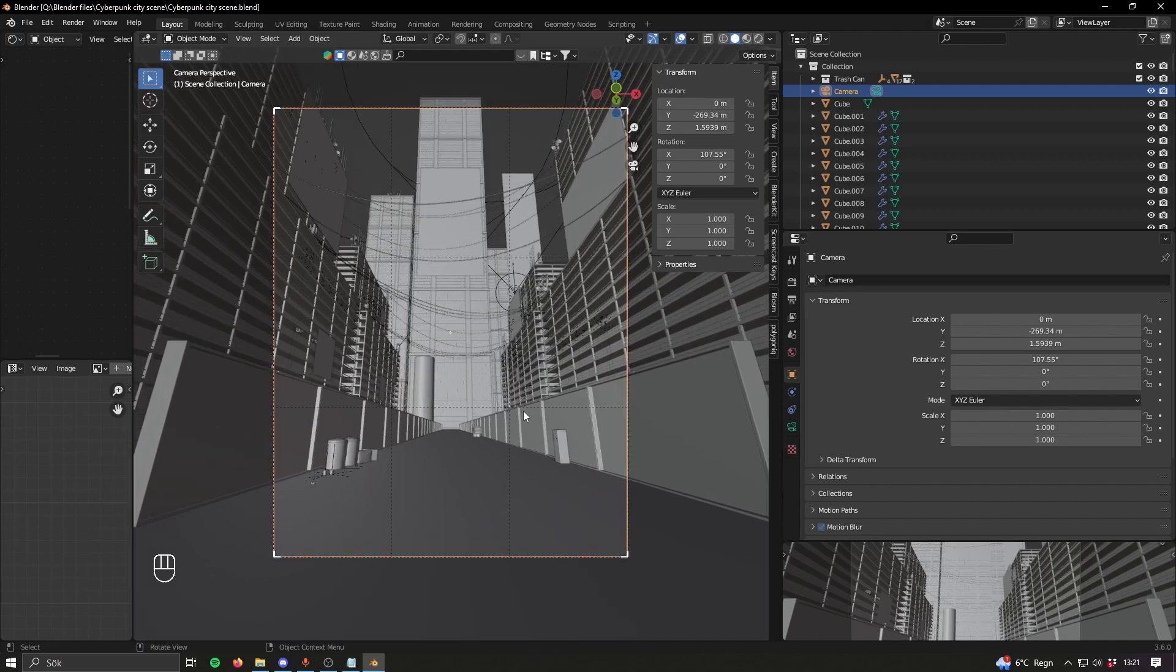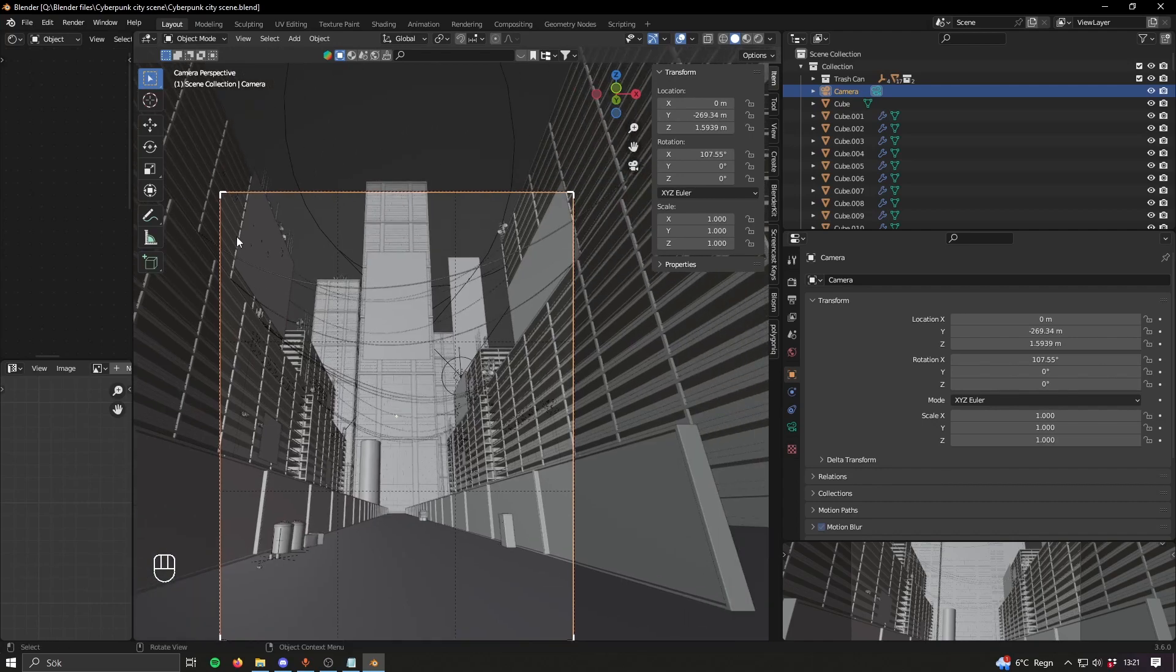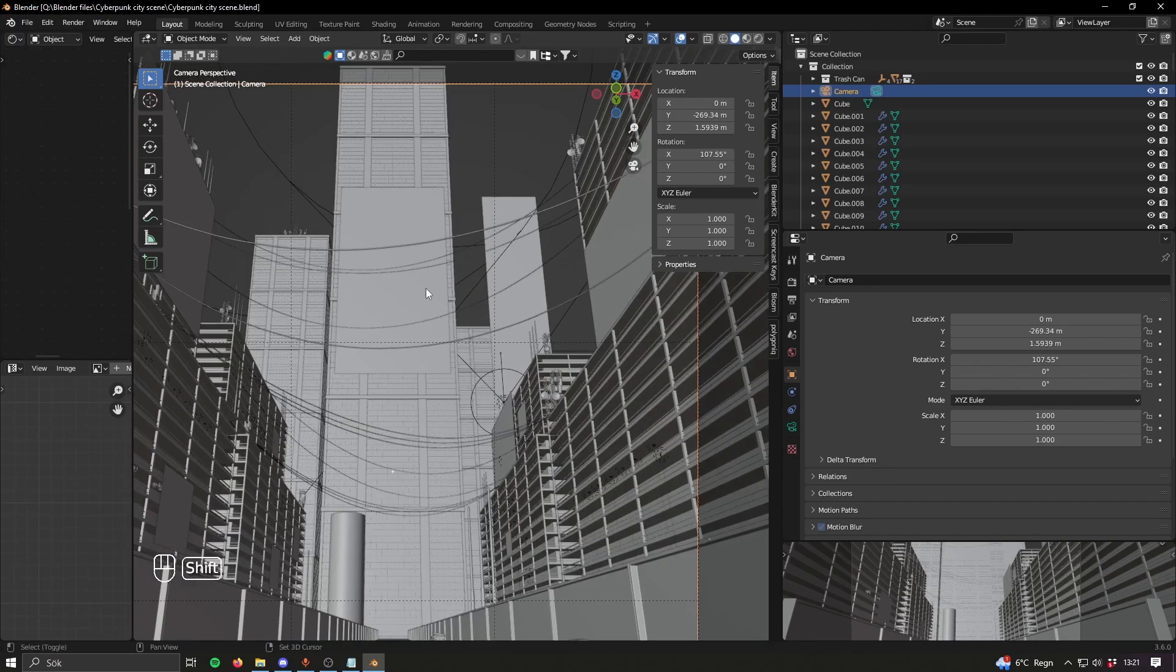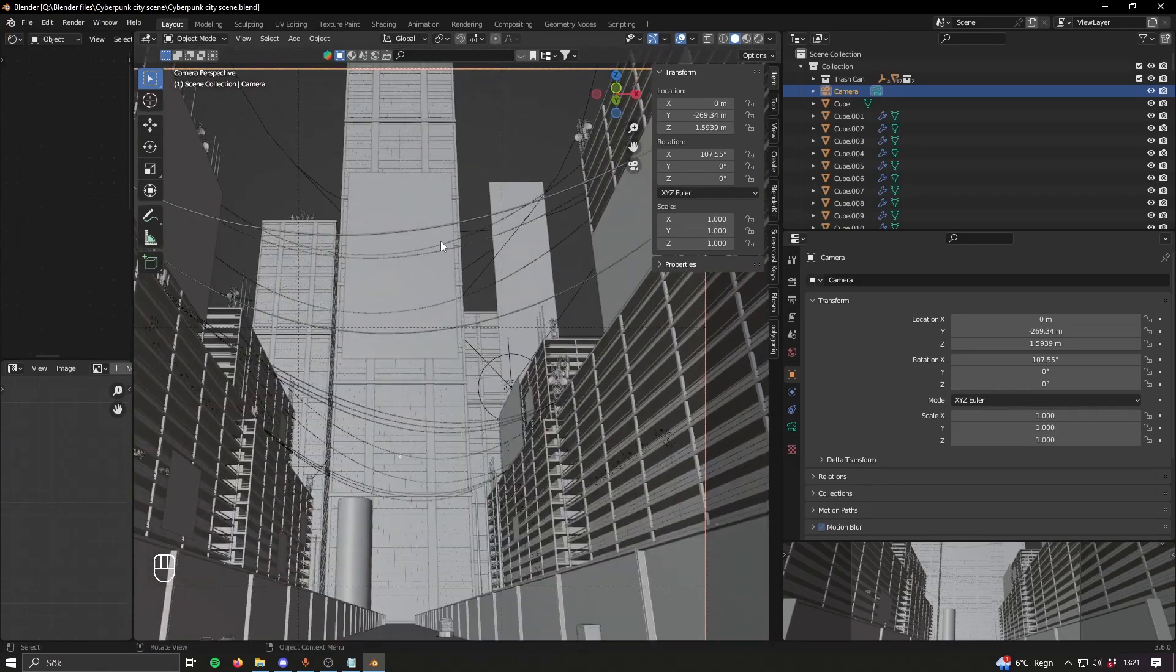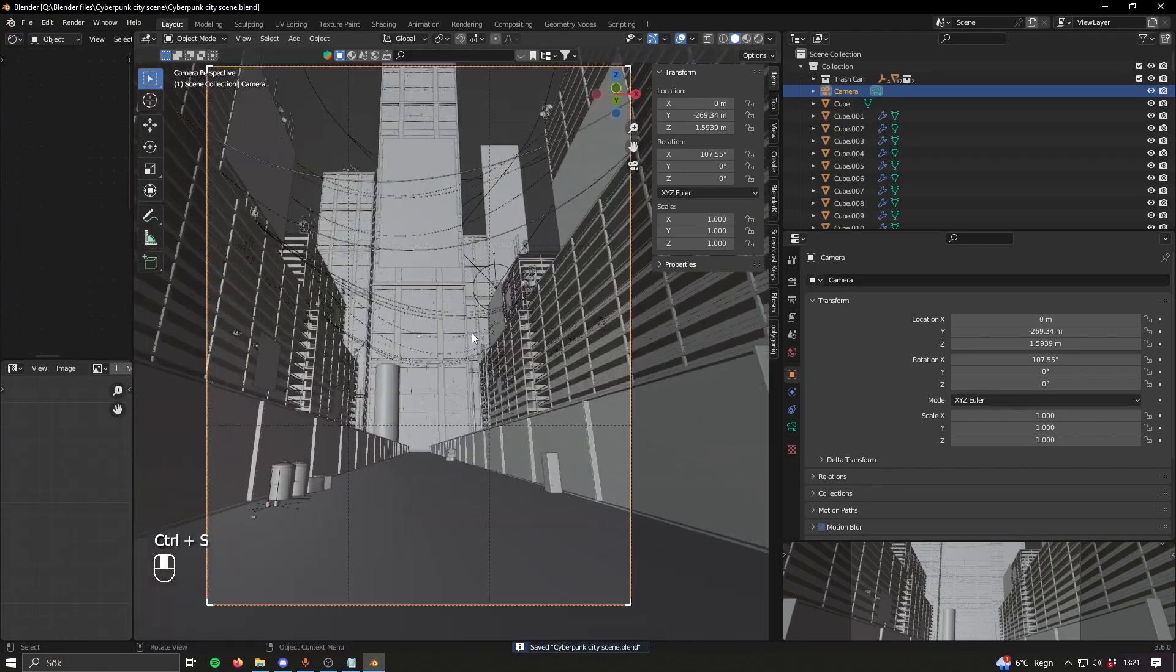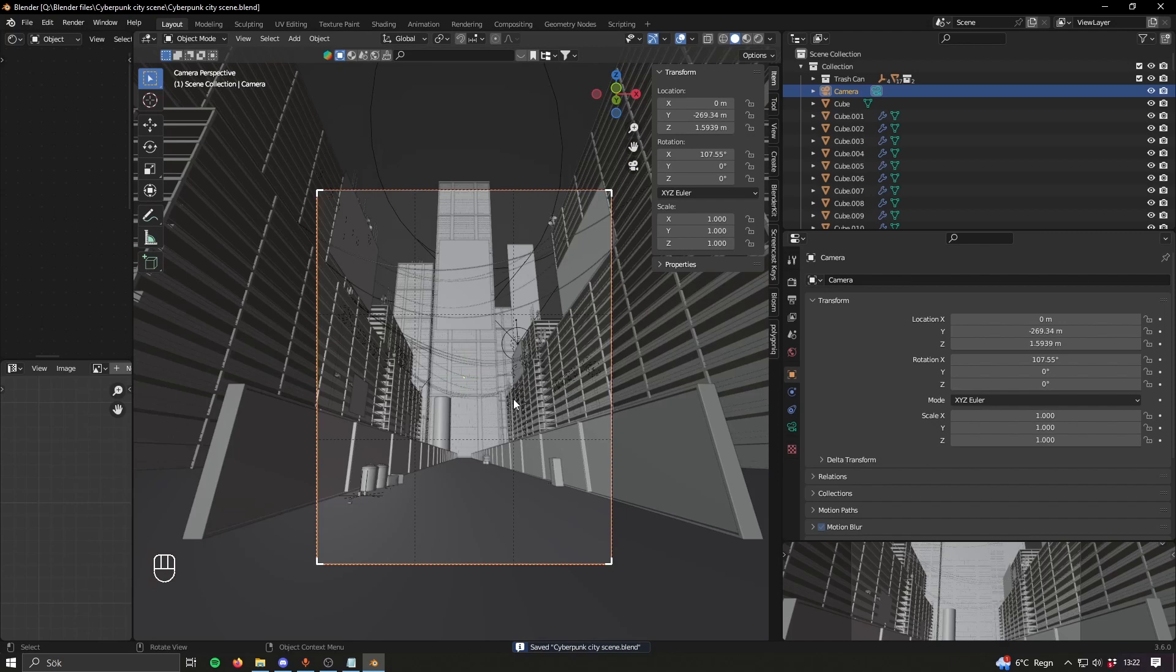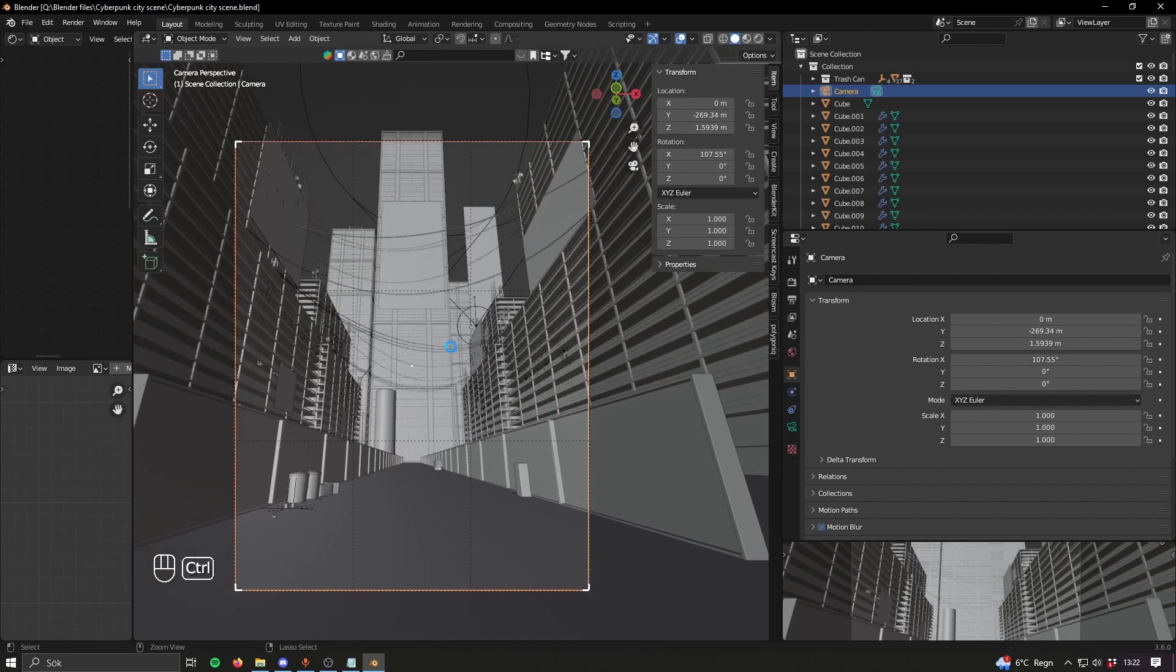Basically from there you place your buildings in a way that you think is cool. I went for something like this - it's like a walkway and then there's that one building on the sides, and in the front there's these tall skyscrapers. So you want to block out the main big objects in your scene.